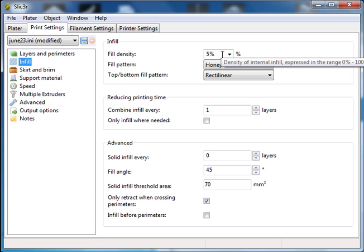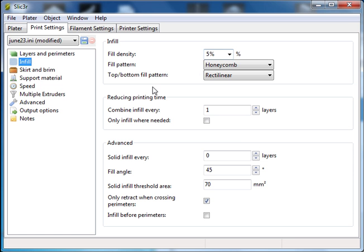Infill, we want about 5% infill on these cars. You could get away with not using any because they're so small, but just set it to 5 to be safe. Any more than that you're wasting material.